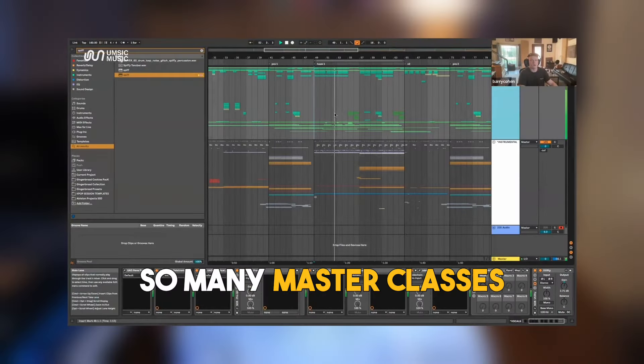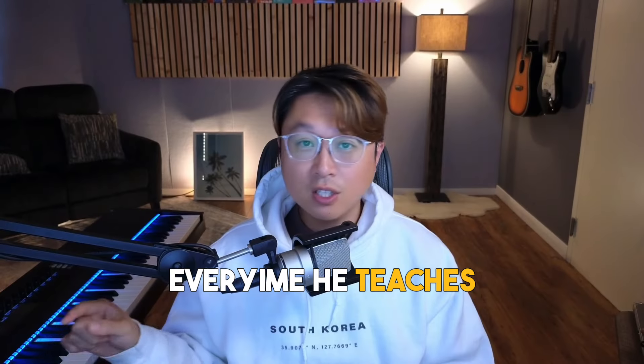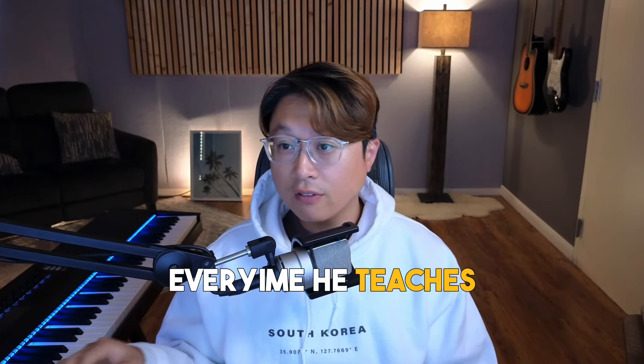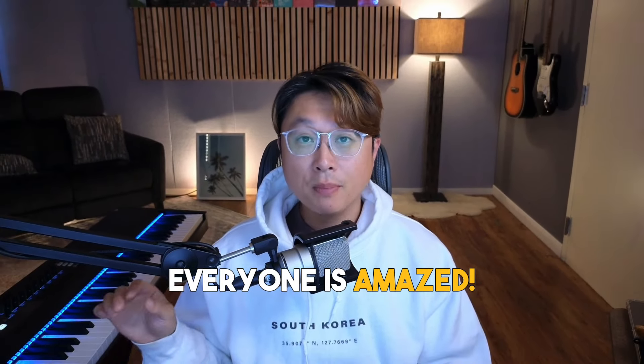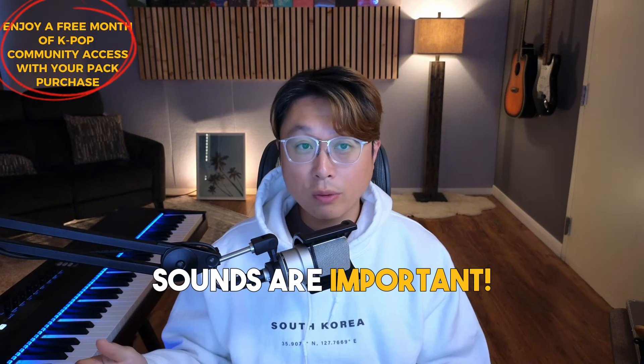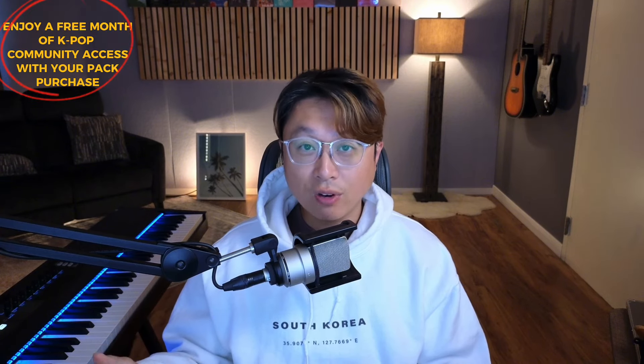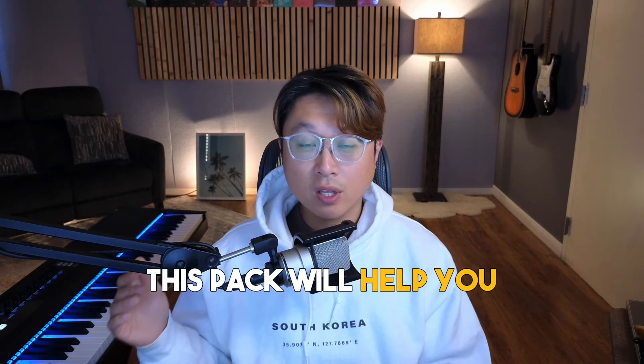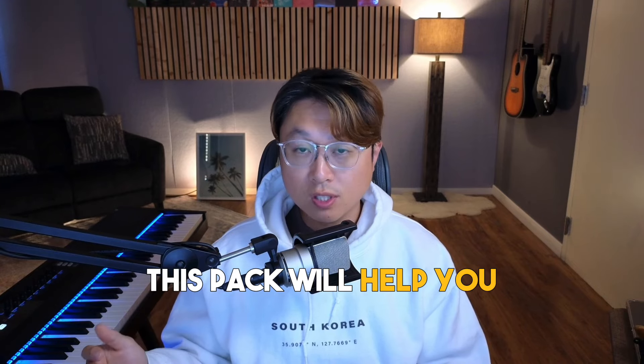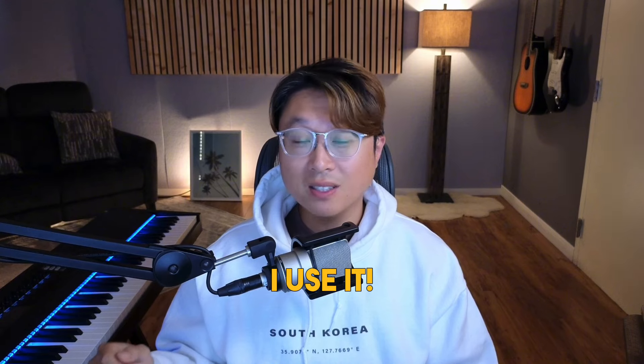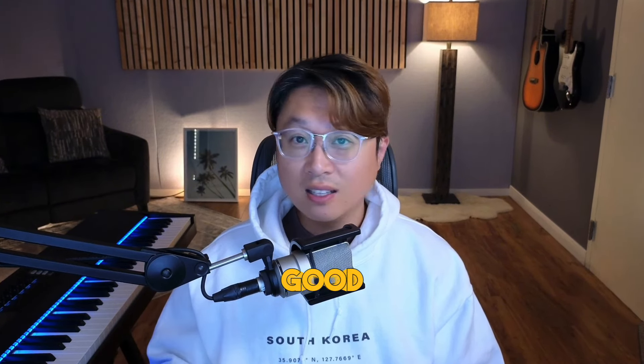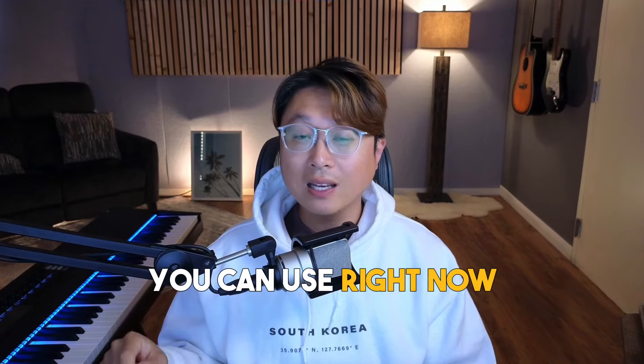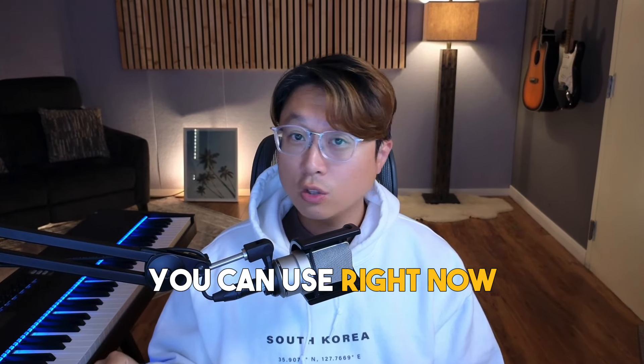We have taught so many master classes through Gingerbread Producer, and every time he teaches, every student is mind-blown because of his sounds. As you guys know, in K-pop, sounds are so important, and that's why we are releasing this pack to really enhance every K-pop producer's sound. I personally use some of these sounds and I'm telling you, they're really good high-quality sounds that you can use right now for 2024-2025 because he is a very modern sounding, cutting-edge producer.